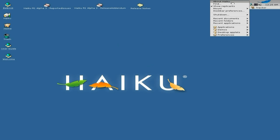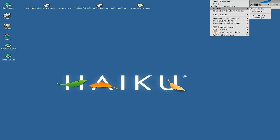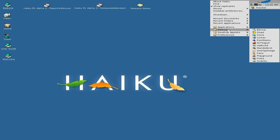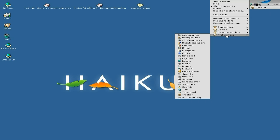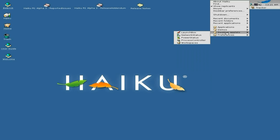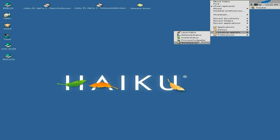This is our taskbar, as you can see. About Haiku is here, Find, Mount — so you've got a CD or DVD in the drive, it should normally play CDs no problem. Little shutdown menu here as well. We've got Applications, Demos, Desktop Applets, and Preferences. We've got our launch box here, network status, power status, the process controller, and our workspaces.